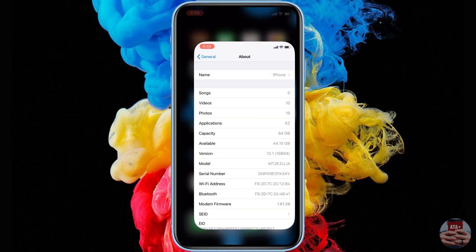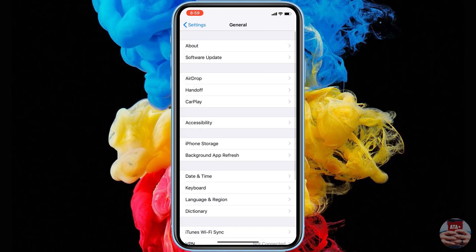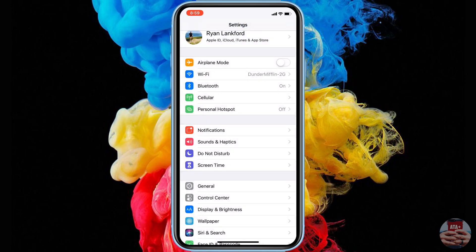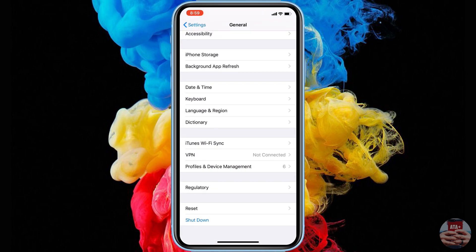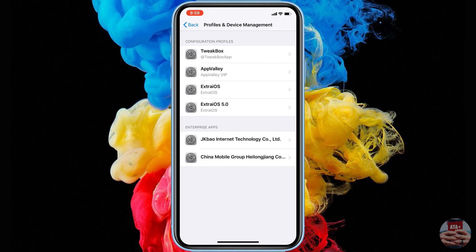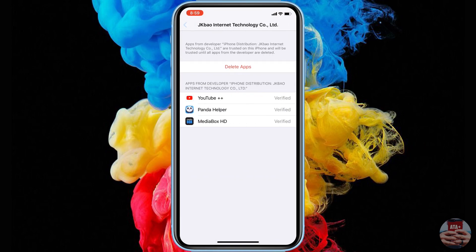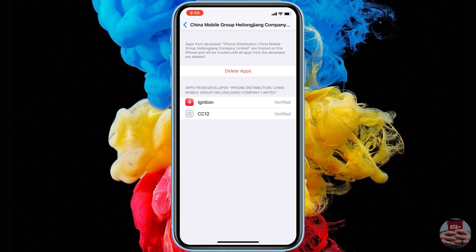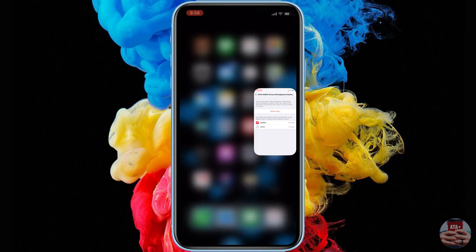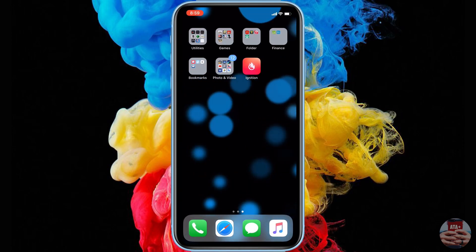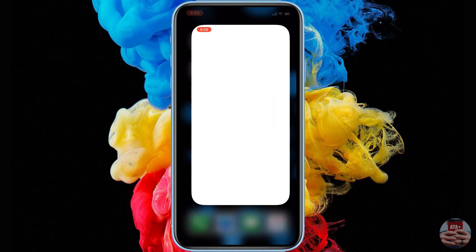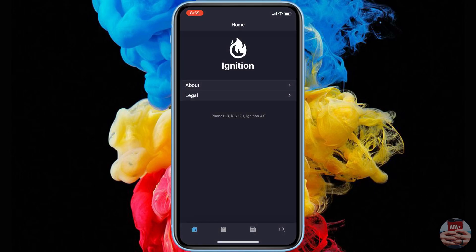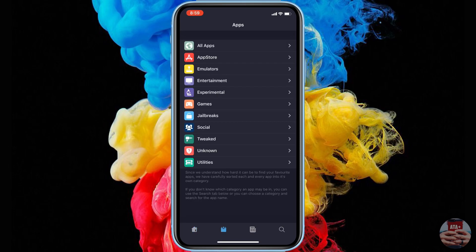If you have any issues opening it due to an untrusted enterprise developer, navigate to Settings, go into General, scroll all the way down to Profiles and Device Management, search for the enterprise application — it'll be right under the enterprise app. Go ahead and click on it, hit Trust, and then you should be able to launch the application.